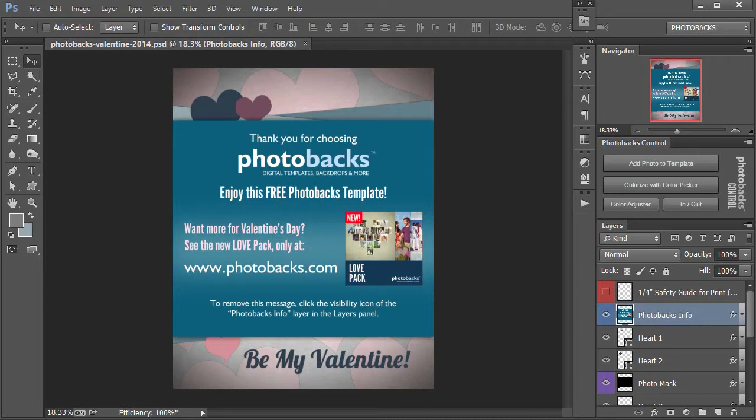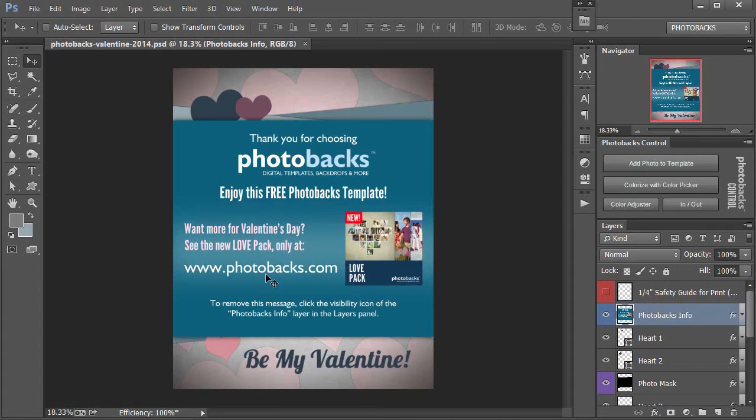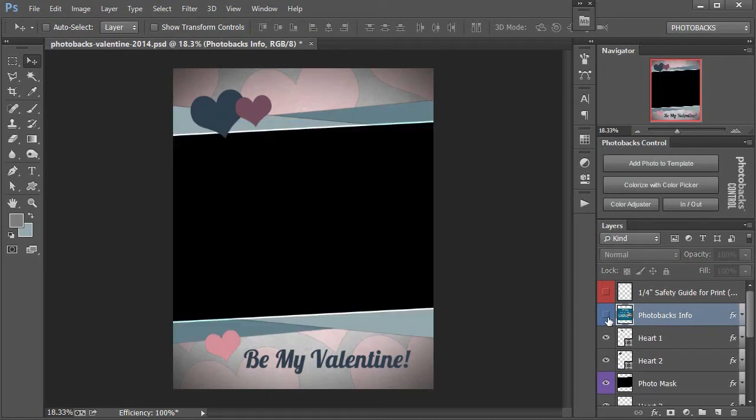To start out here, we have our informational layer from Photobacks talking about our new Love Pack. Check that out at photobacks.com, and you can use all of our templates the same way I'm showing you here. I'll start out by turning off that layer by clicking the visibility icon in the layers panel.